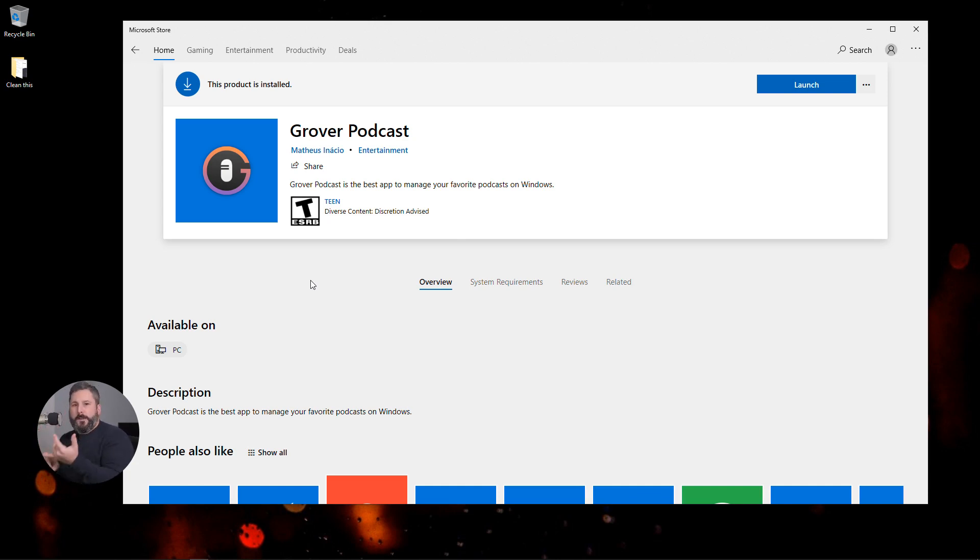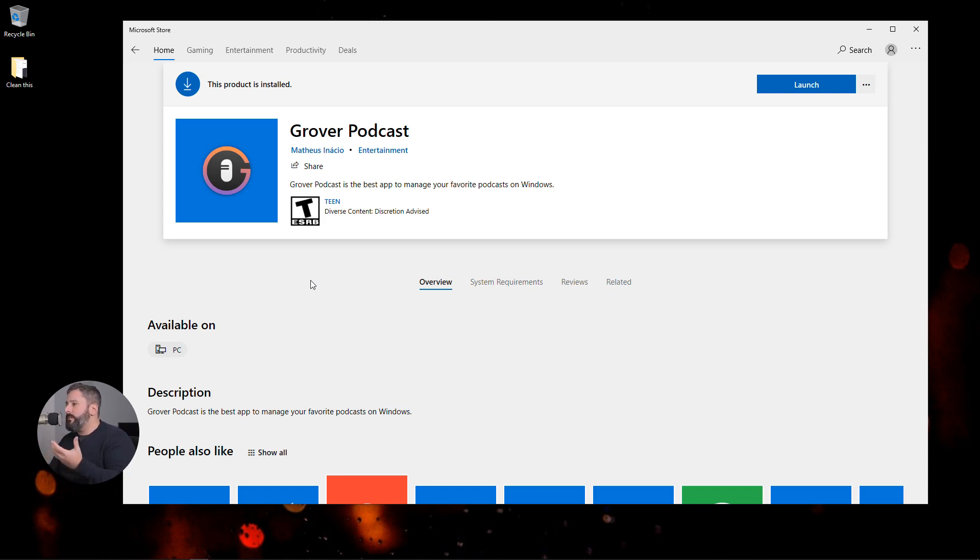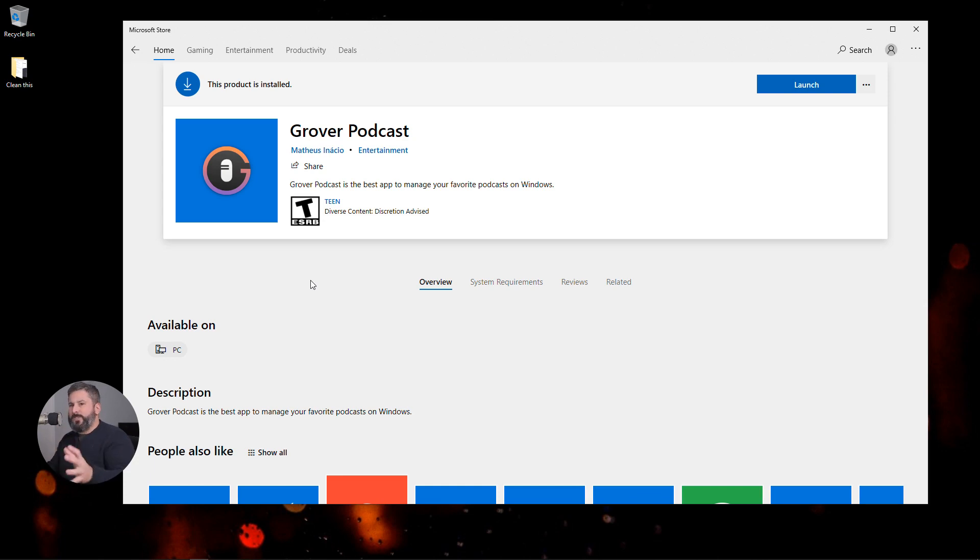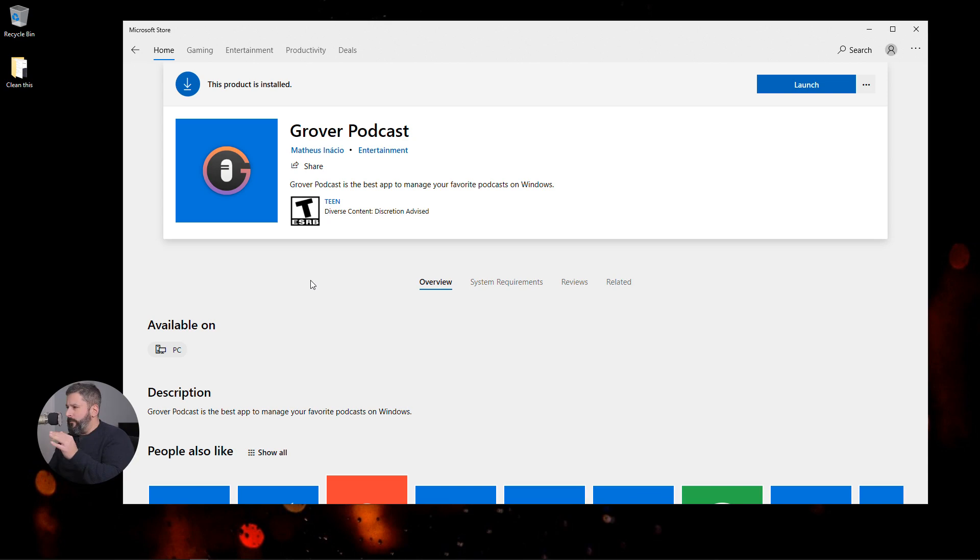If you don't want to use iTunes or Spotify because you don't have accounts over there, or maybe you're trying to connect up to a private podcast and there's challenges with using iTunes or Spotify, you can use today's recommendation. It's called Grover Podcast and you can get Grover Podcast right in Microsoft Store for free.